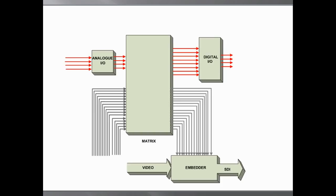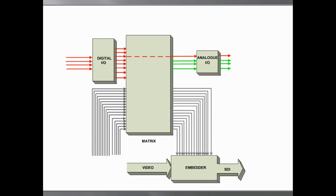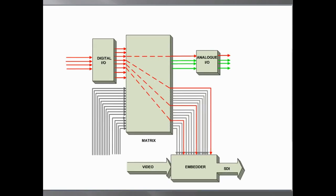The IO piggybacks can be mixed to provide, for example, analog inputs and digital outputs or digital inputs and analog outputs. Extra inputs can be routed directly to an output piggyback to convert, for example, AES signals to analog, or routed to the embedder. And de-embedded channels can be routed to the output piggybacks as well.